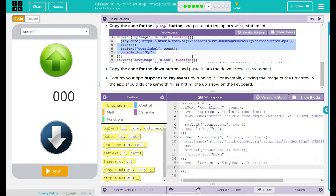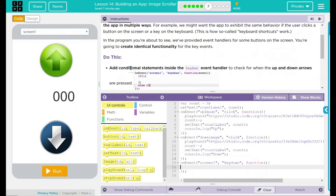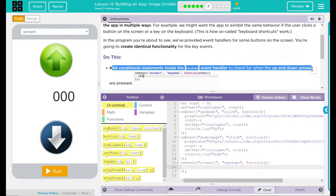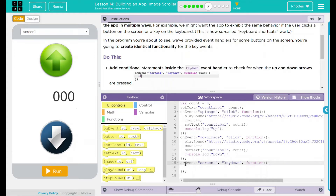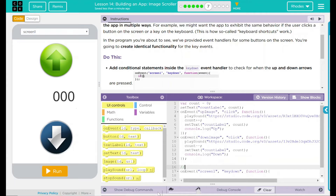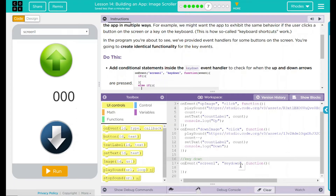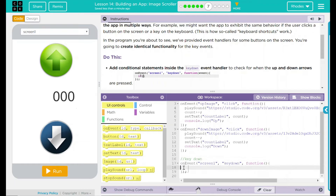This looks like a lot to do. Let's go up here and take a look. The first thing we need to do is add conditional statements inside the key down event handler — let's find the key down. Key down is right here. Let's comment this out so it's easier for us. On the event screen one key down is pressed — what are we going to do? This is where we're going to put our if statement.